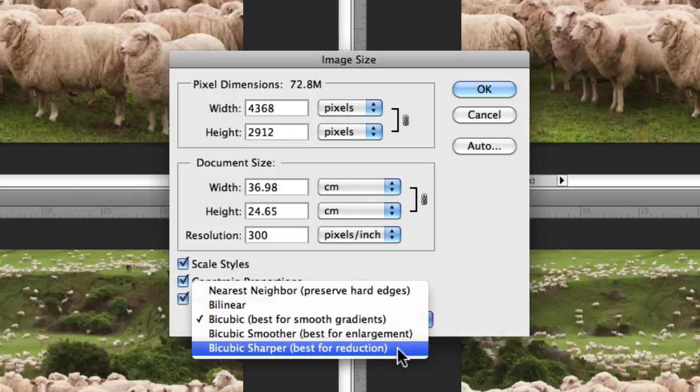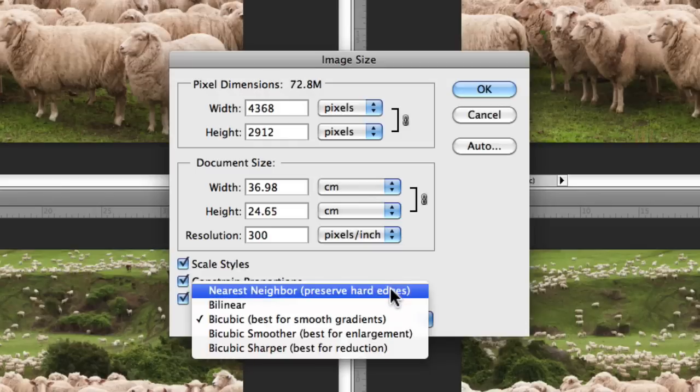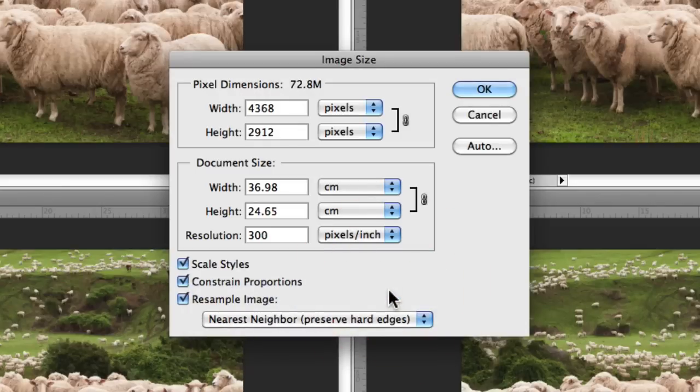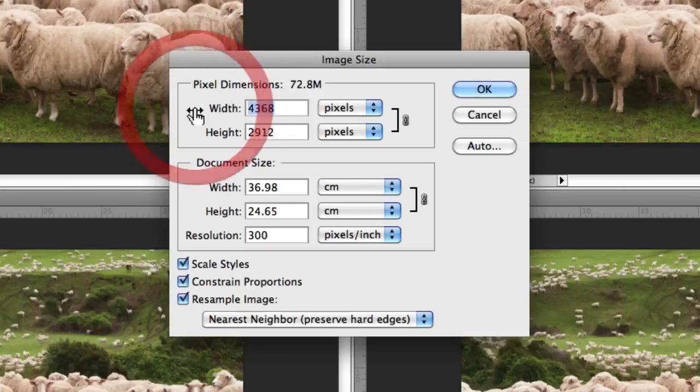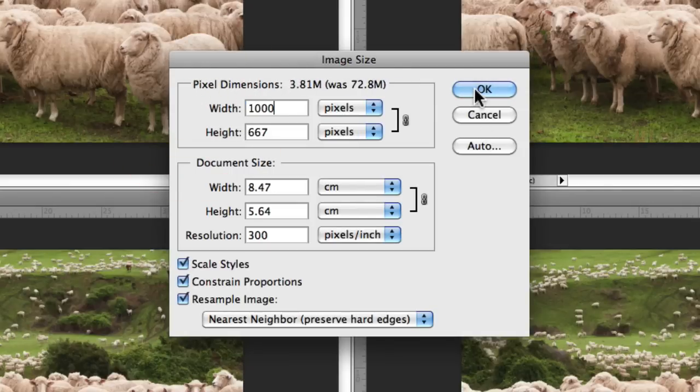Let's take a look at resizing a couple of these images using each one of these interpolation methods just to see the difference. What I'm going to do is select Nearest Neighbor for example, and resize this image down to say a thousand pixels. I'm going to click okay.